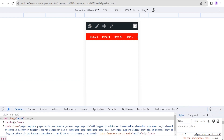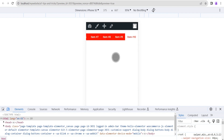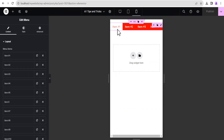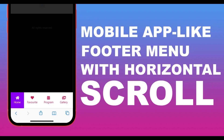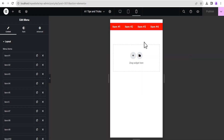Now if we publish this and click on preview changes, this is what we're going to get. If we right-click and head to the inspect tool and set it to mobile, you can see the horizontal scroll working. This is the mobile view — this is pretty much how easy it is now to make the Elementor menu widget scroll horizontally on mobile, tablet, and even desktop as the case may be.